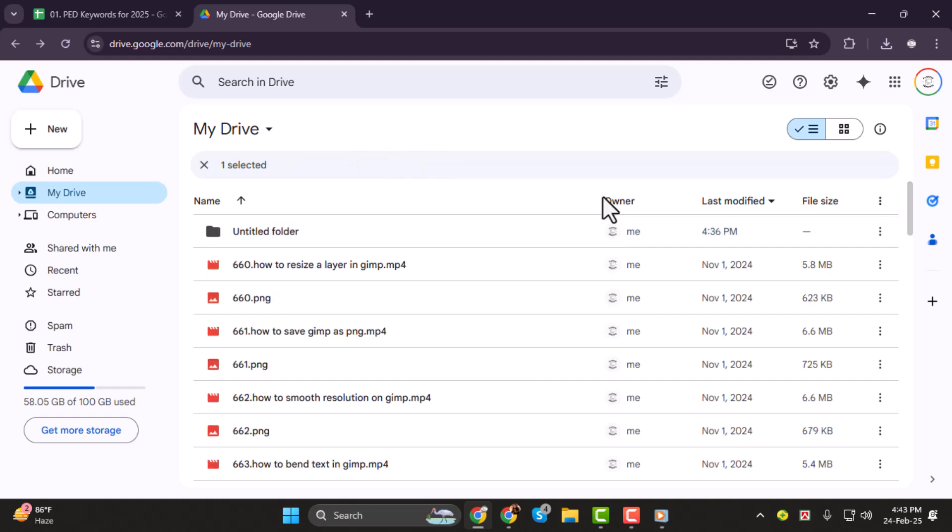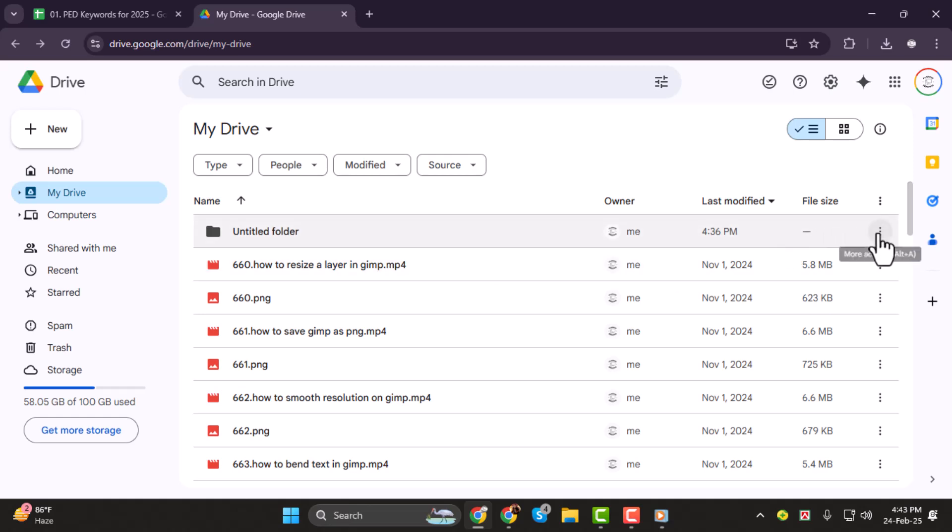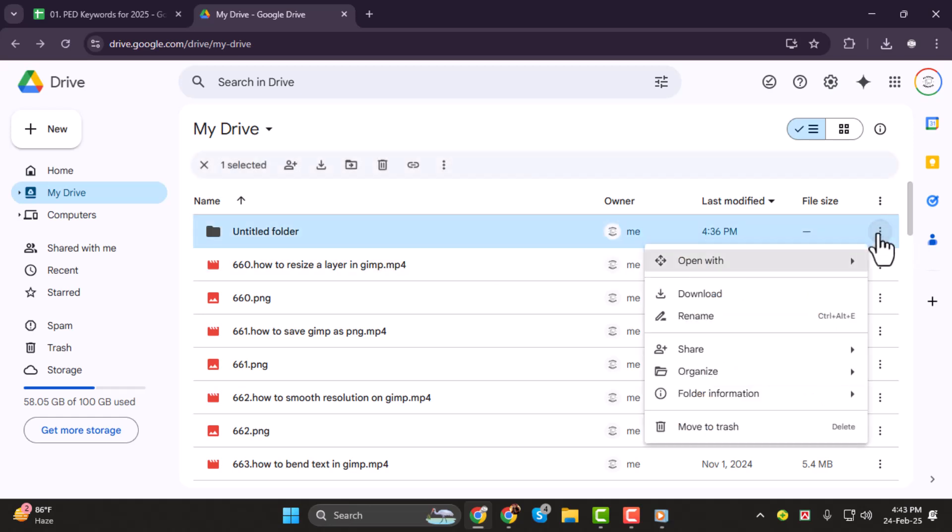Instead, you'll need to download the entire folder. Step 2. Click on the folder to select it, then click on the three dots in the top right corner. From the drop-down menu, choose Download.